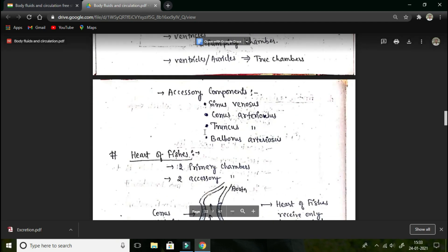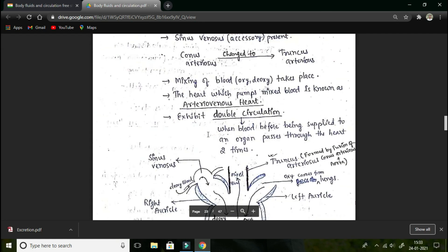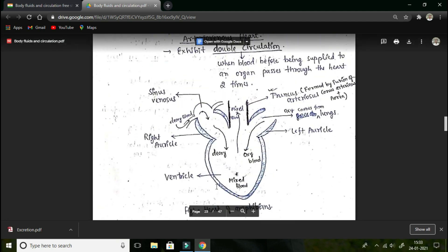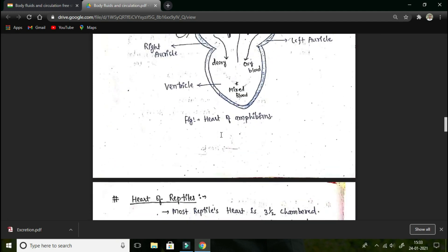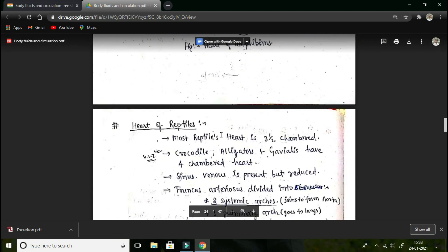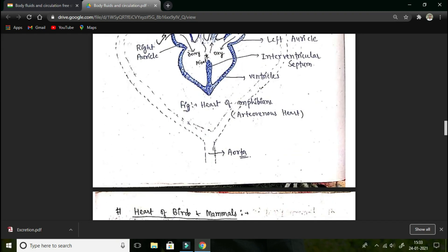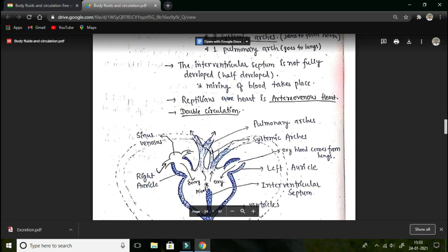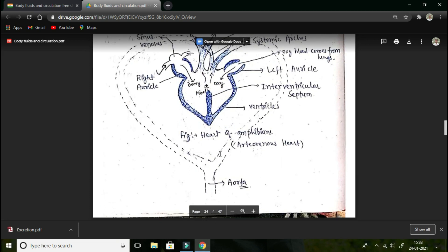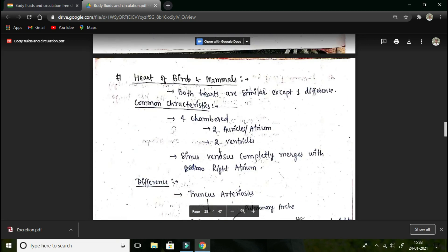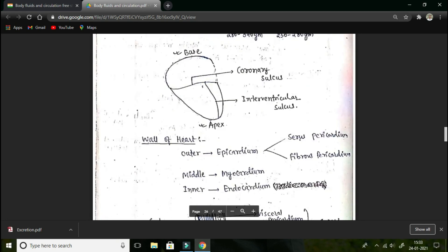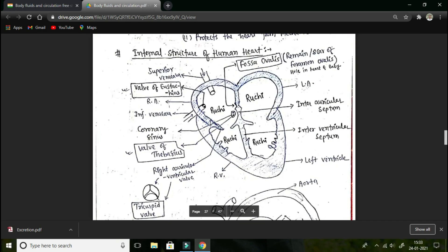I would like to show you the figures. This is the figure of the heart of amphibians, and here is the figure of the heart of fishes, reptiles, birds, and mammals.